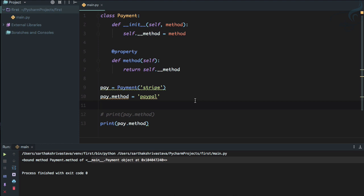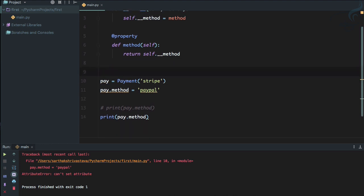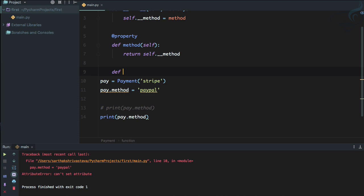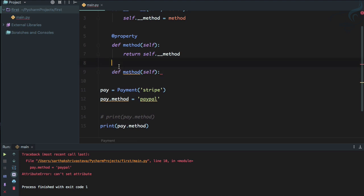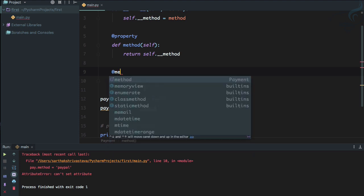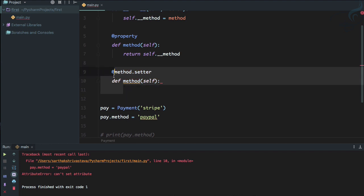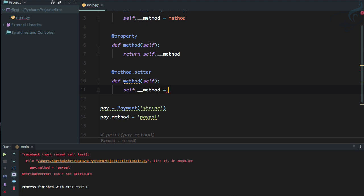Now if the user tries to change the method, running it says 'can't set attribute'. We need a setter. So I define another function with the same name, method, and decorate it with @method.setter. This function acts as a setter, and inside it I set self.__method to whatever value the user provides.